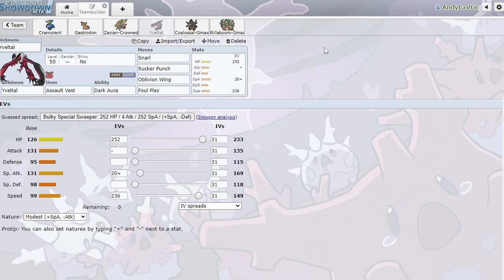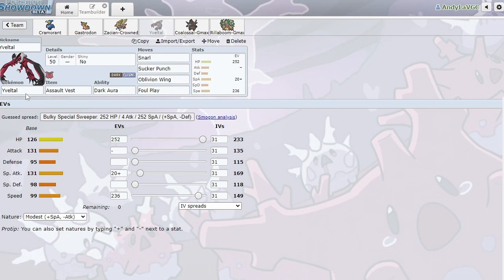It supports the rest of the team really well. It can switch you in on Max Quakes. It can switch in on Grass-type moves that Gastro doesn't want to take. It can switch in on Psychic-type moves if, you know, they decide that they're just gonna expanding force you to death. You switch it in, you don't take any damage. It's really good. Just a really good Pokemon. I think Yveltal, Zacian, Gastrodon is one of my favorite cores to play right now. So hopefully you guys enjoy it as much as I do.